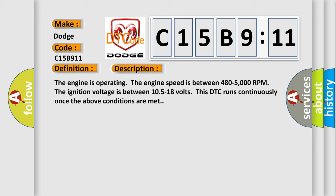The engine is operating, the engine speed is between 480-5000 RPM, the ignition voltage is between 10.5-18 volts. This DTC runs continuously once the above conditions are met.